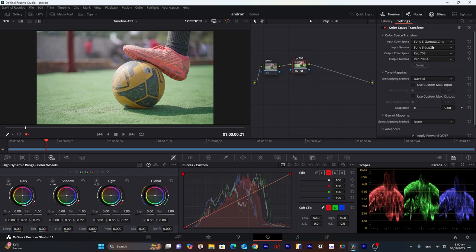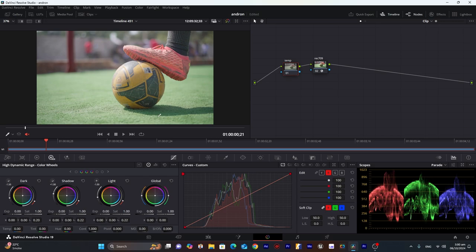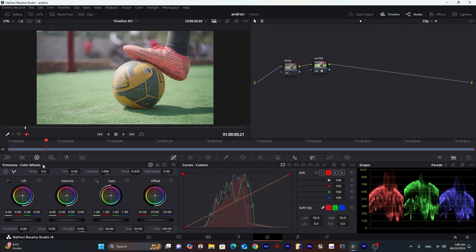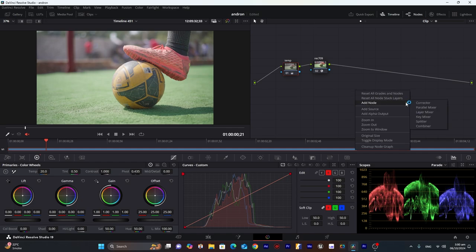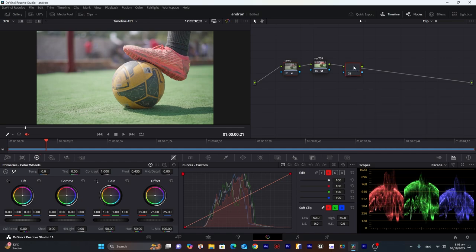Now we can adjust the temperature. We can see a little bit of blue in the grass and also in the highlights. Turn it to about here. Now we'll create another node which will be the contrast node.